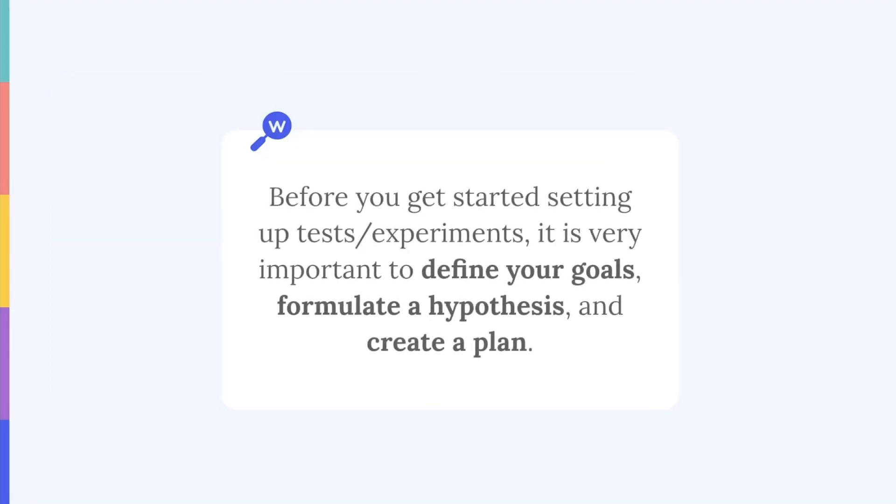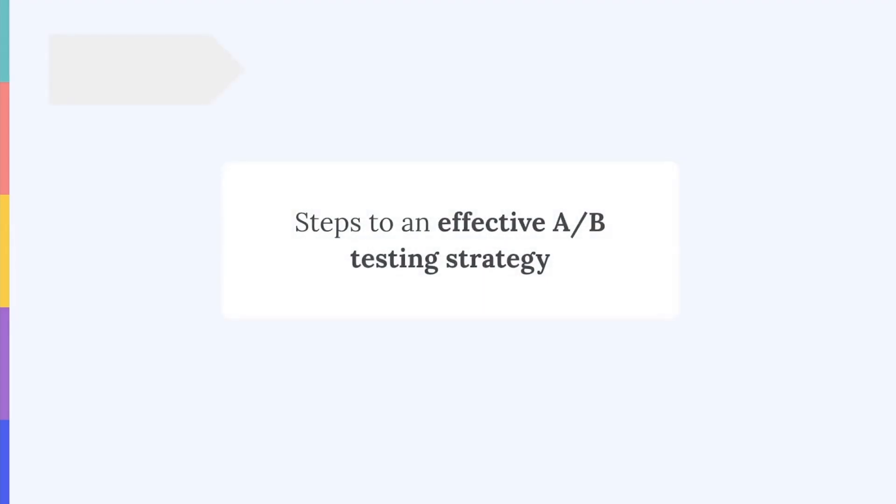Now, before you get started setting up tests or experiments, it's very important to define your goals, formulate a hypothesis and create a plan. Failing to do so might result in inconclusive results. So let's go over the steps that you need to follow to create an effective A-B testing strategy on the App Store and Google Play.